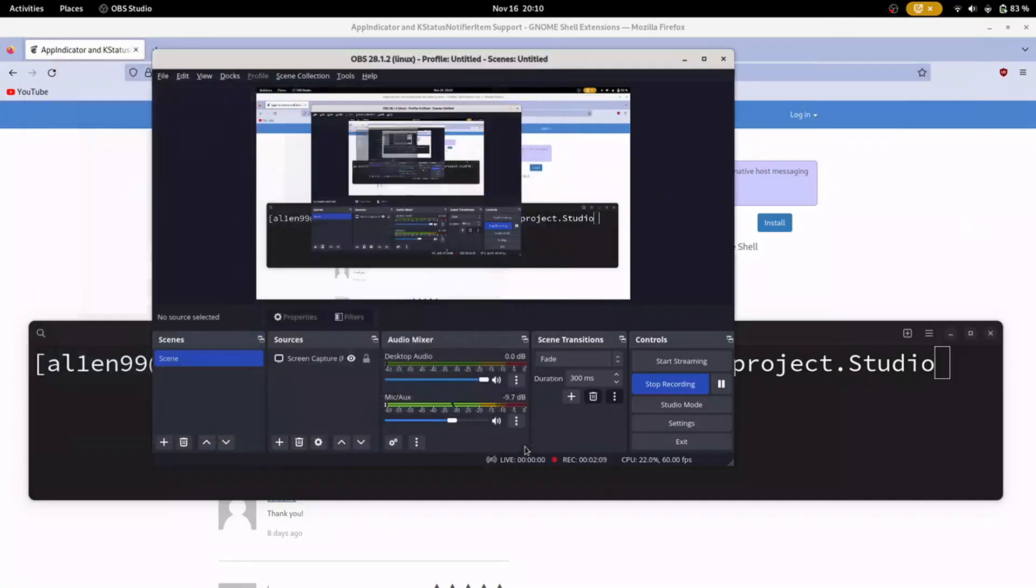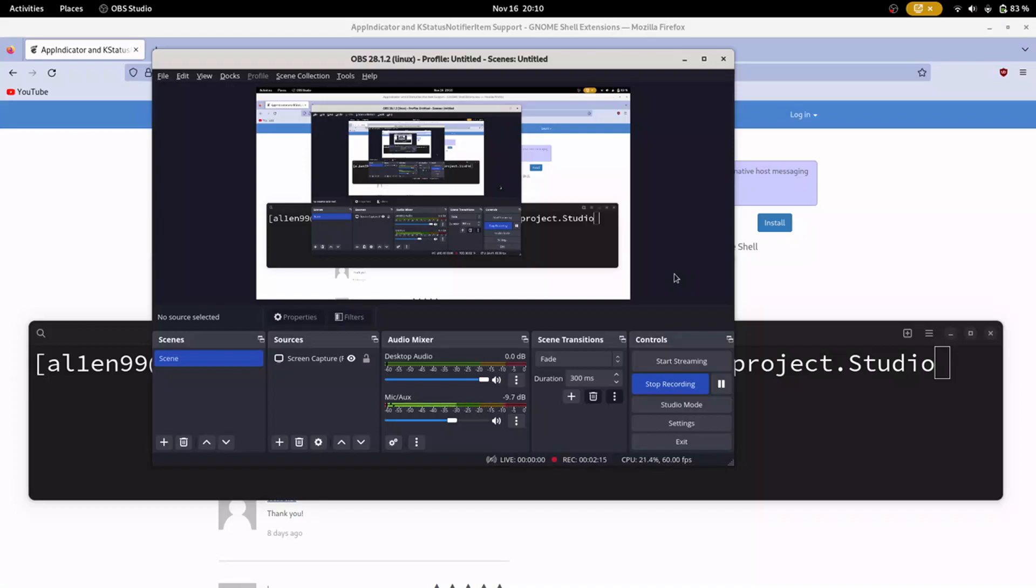And this was how to set up OBS Studio on Wayland if you use GNOME. See you later guys.